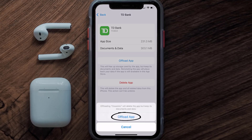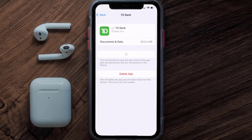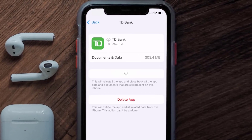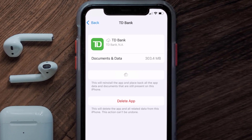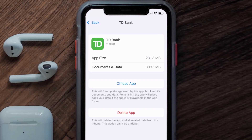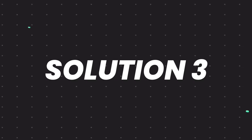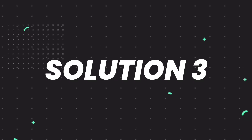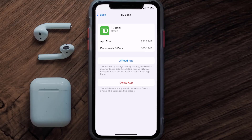Tap again to confirm. It'll take a bit for processing, and then a Reinstall button will show up. Simply tap on it to reinstall the app. This should fix the issue, but if it doesn't, you need to completely reinstall the app.